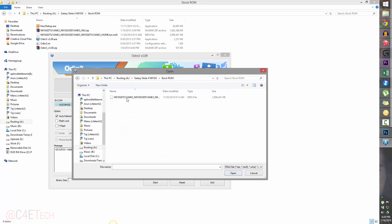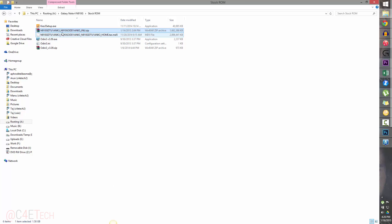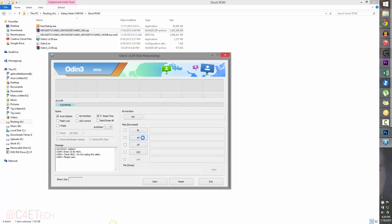Select AP and navigate to the stock ROM, then select the .tar.md5 file. Sometimes when you unzip the file downloaded from Sammobile, it might have multiple files — instead of just one .tar.md5, you might have three or four files clearly marked BL, AP, CP, and CSC. In that case, select them each by clicking on the relevant buttons. In some scenarios the firmware is also present this way.